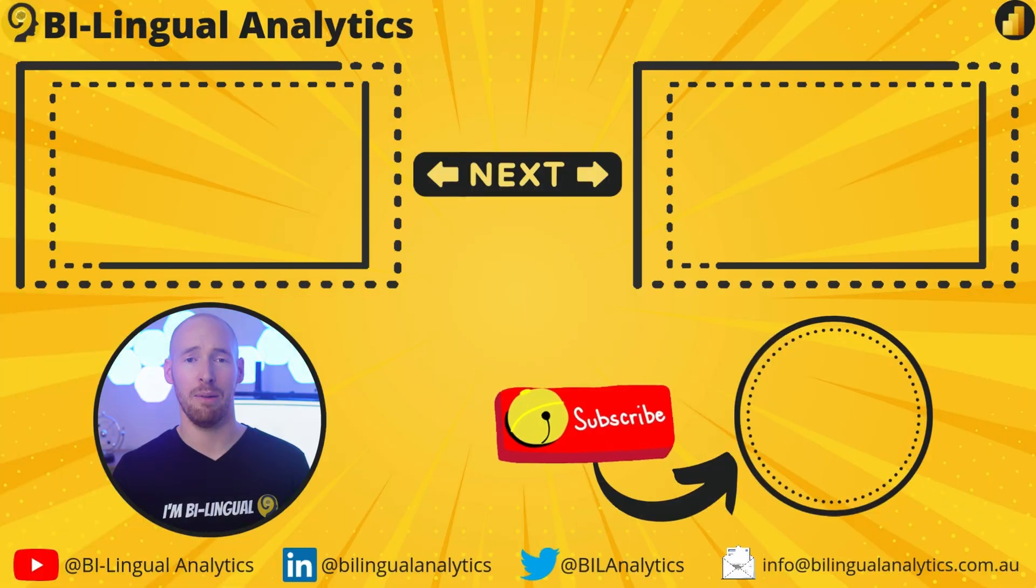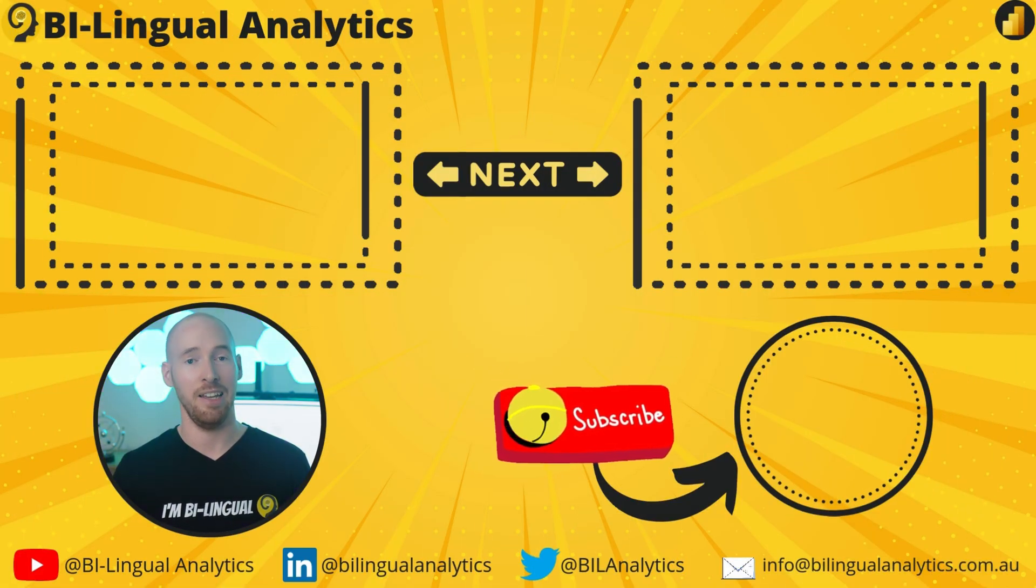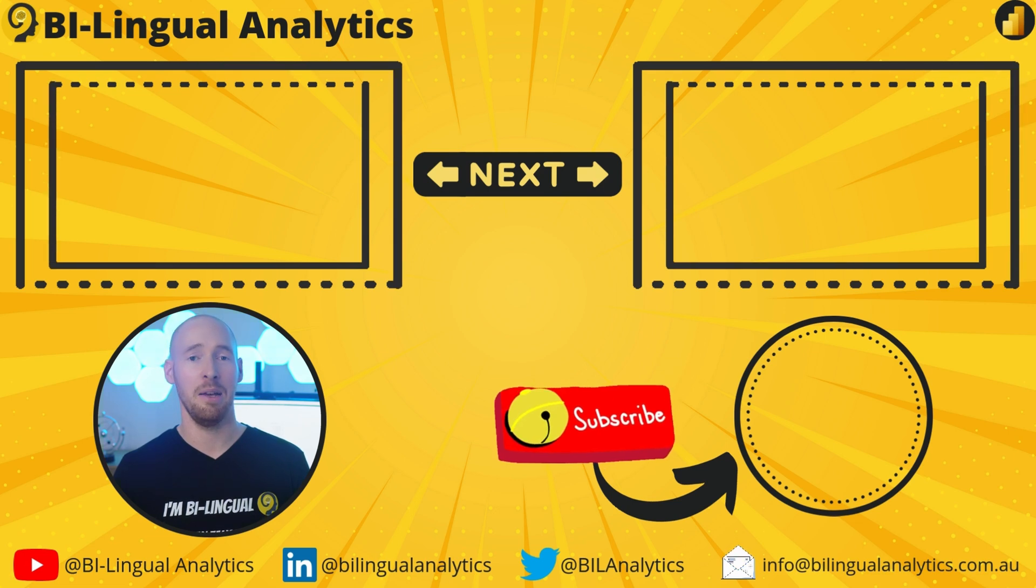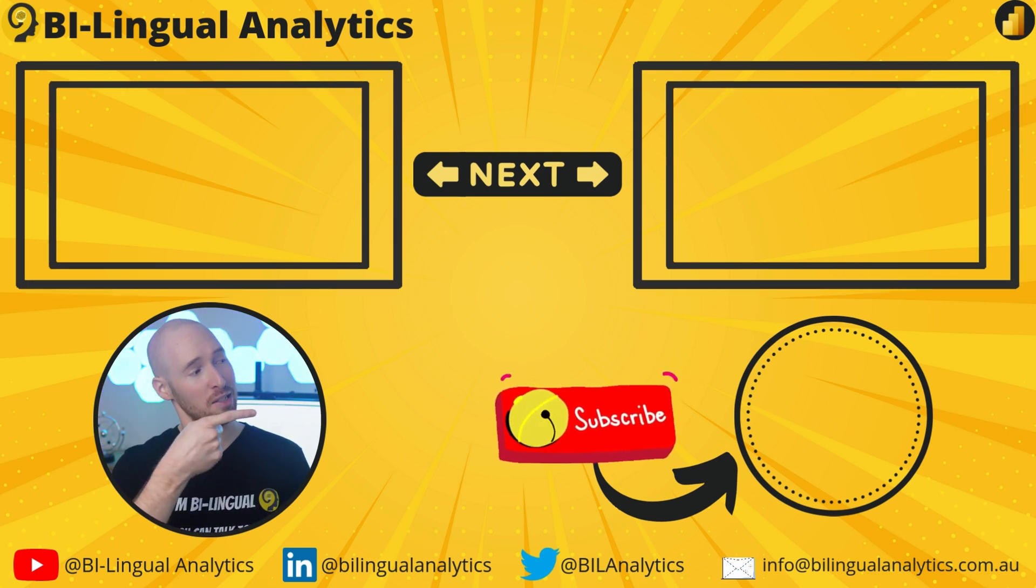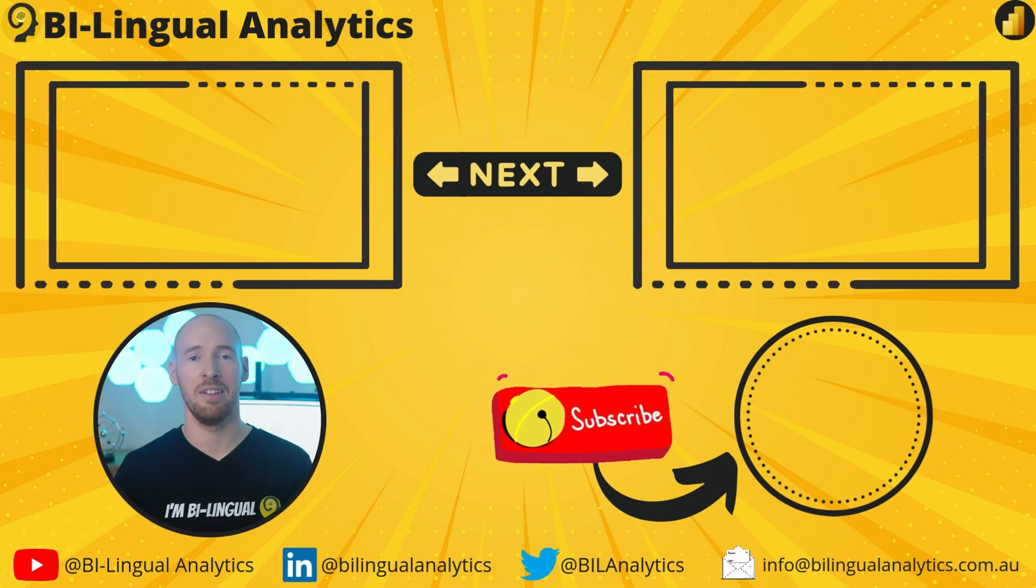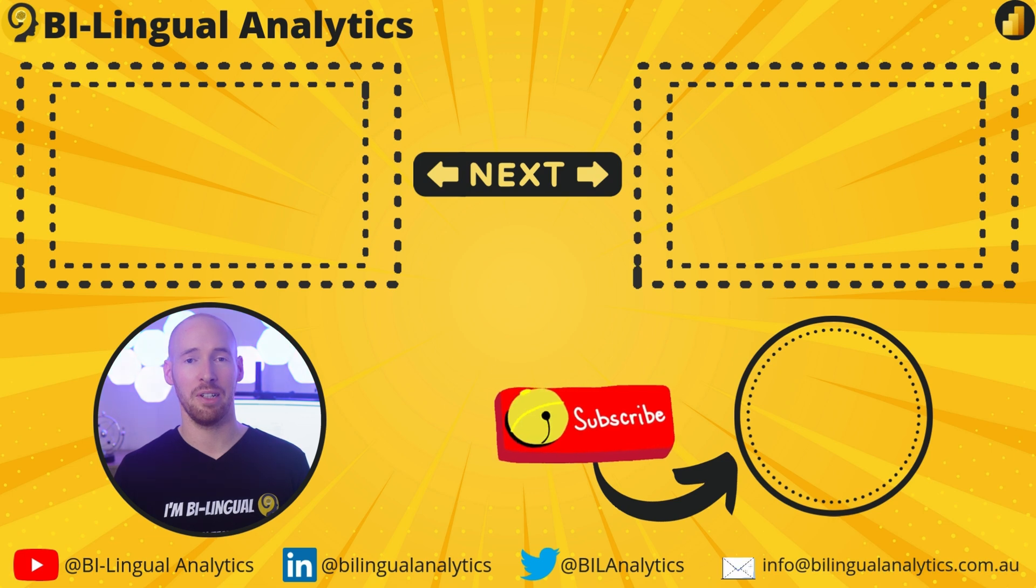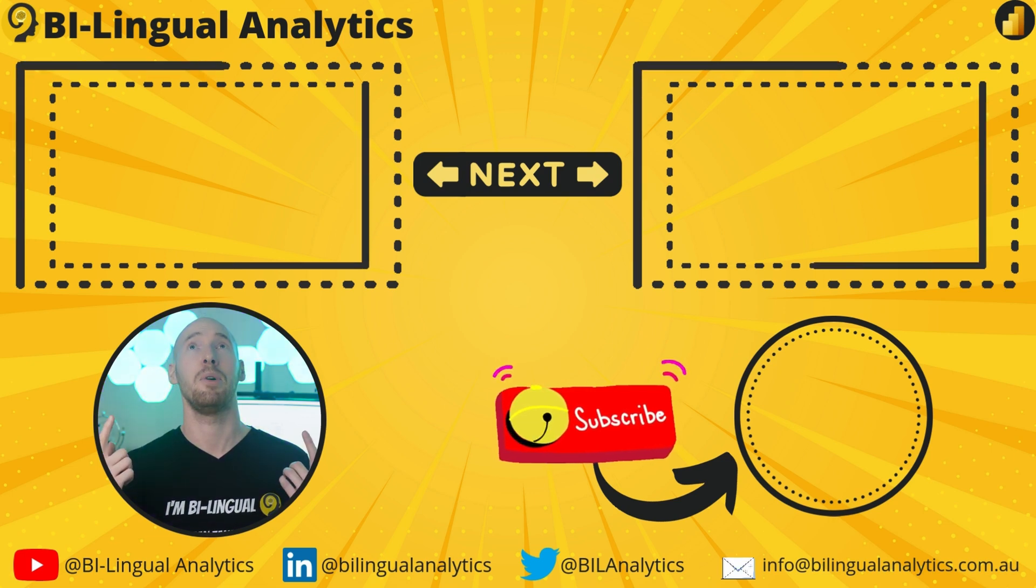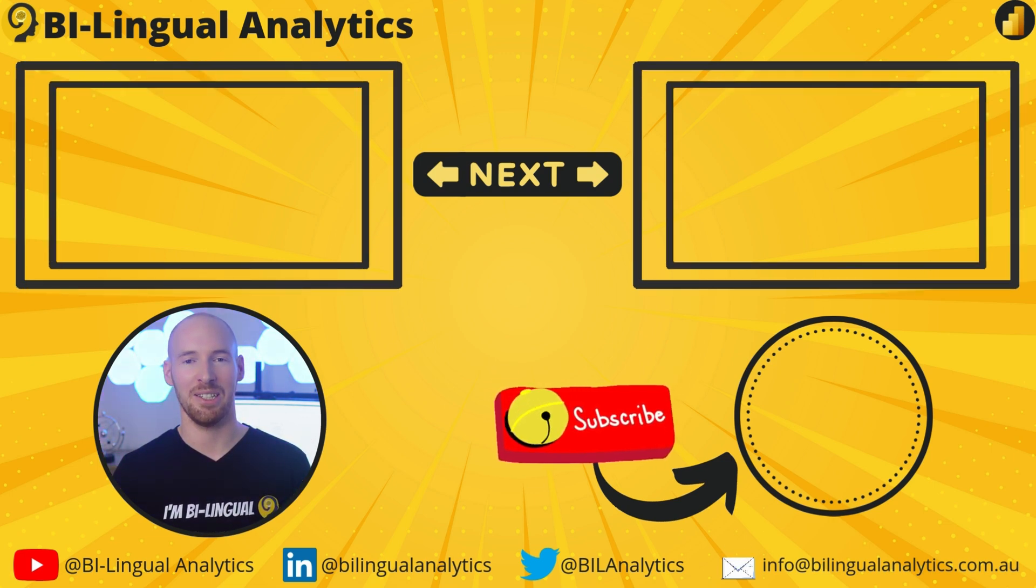Since you stayed till the end, I'm sure you found value in this video. If that's the case, please take a moment to hit the like and subscribe buttons. Don't forget to explore more of my tutorials, like the ones here. Thanks for watching and see you in the next one.